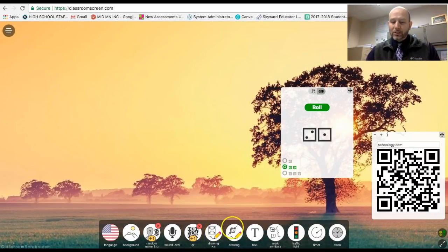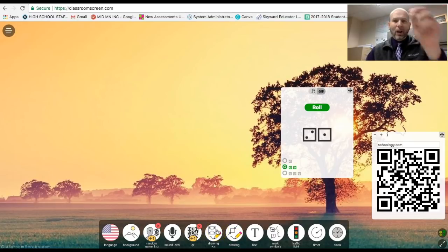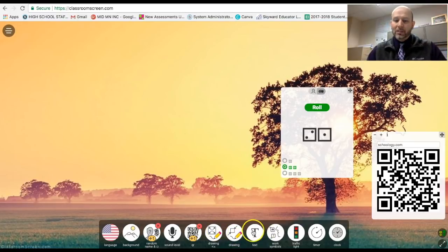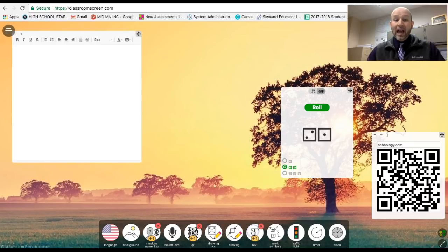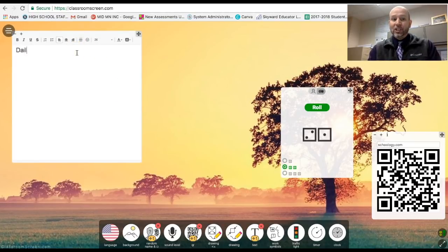Super easy to go ahead and do, super easy to manipulate, be able to write on your board, do the same kind of things. The next little text box, I would use it a lot, especially for like a daily agenda.